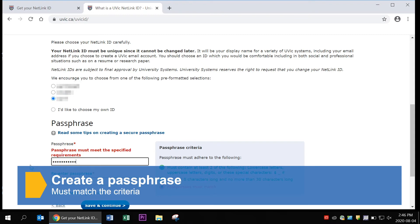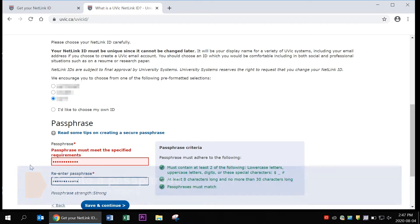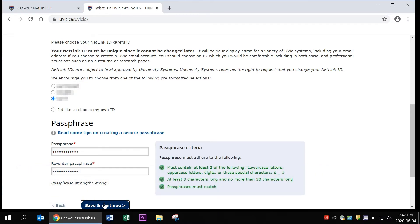Next, create a passphrase. Your passphrase must match the criteria on the right-hand side of the screen. Once you've created it, click save and continue.